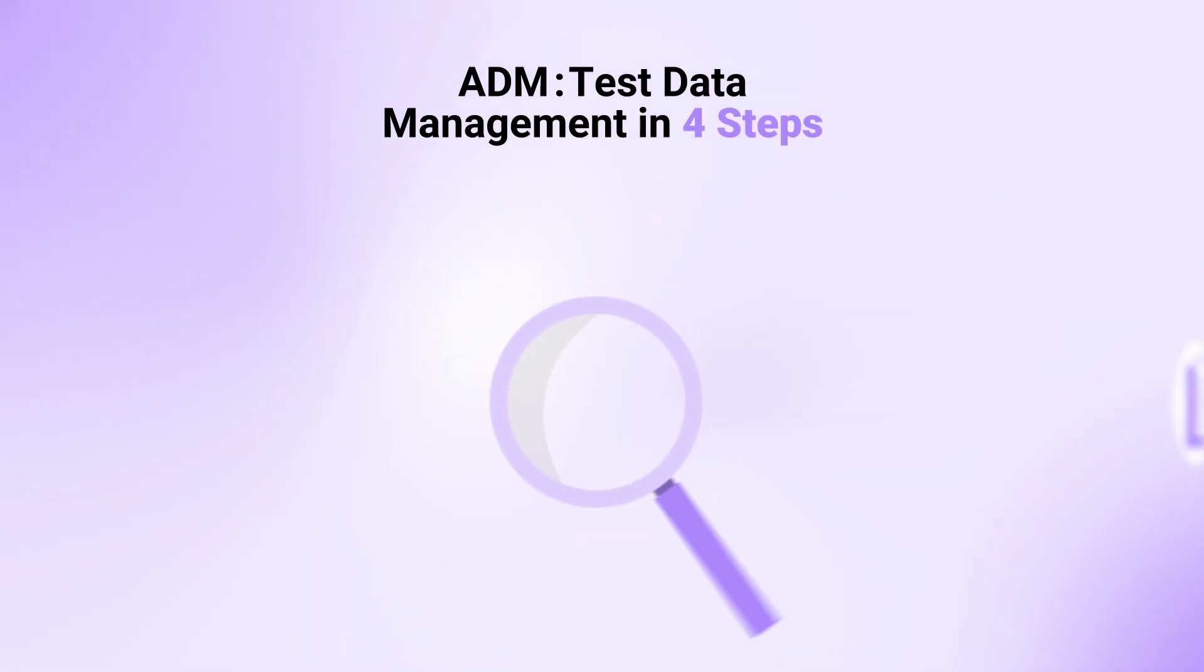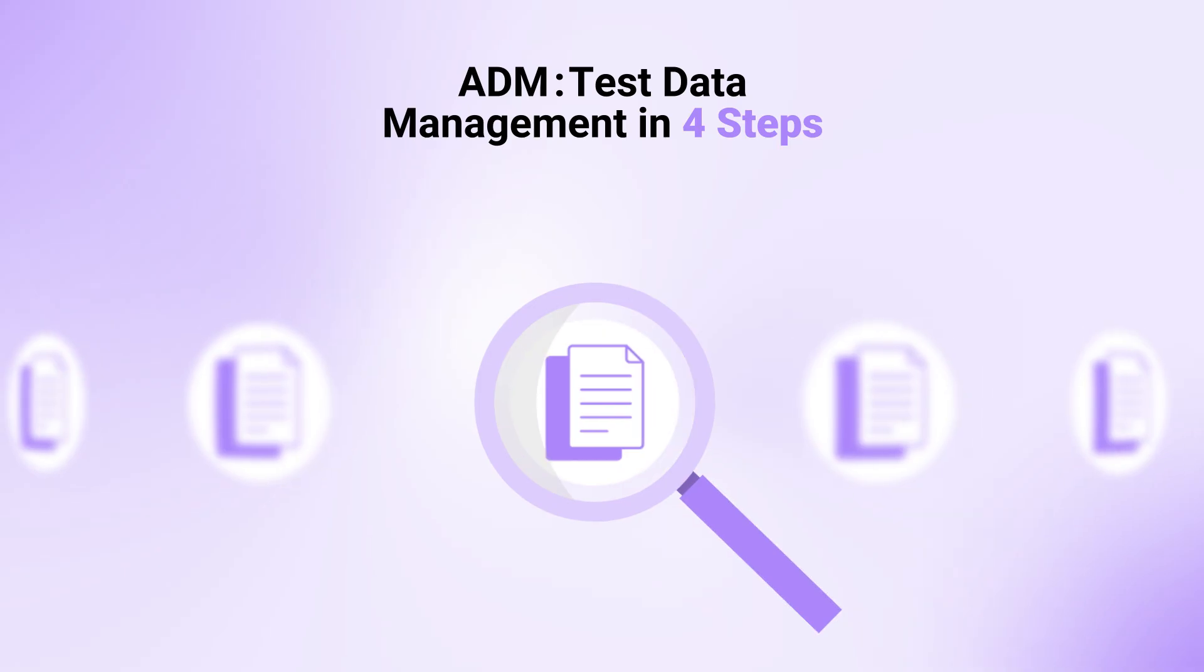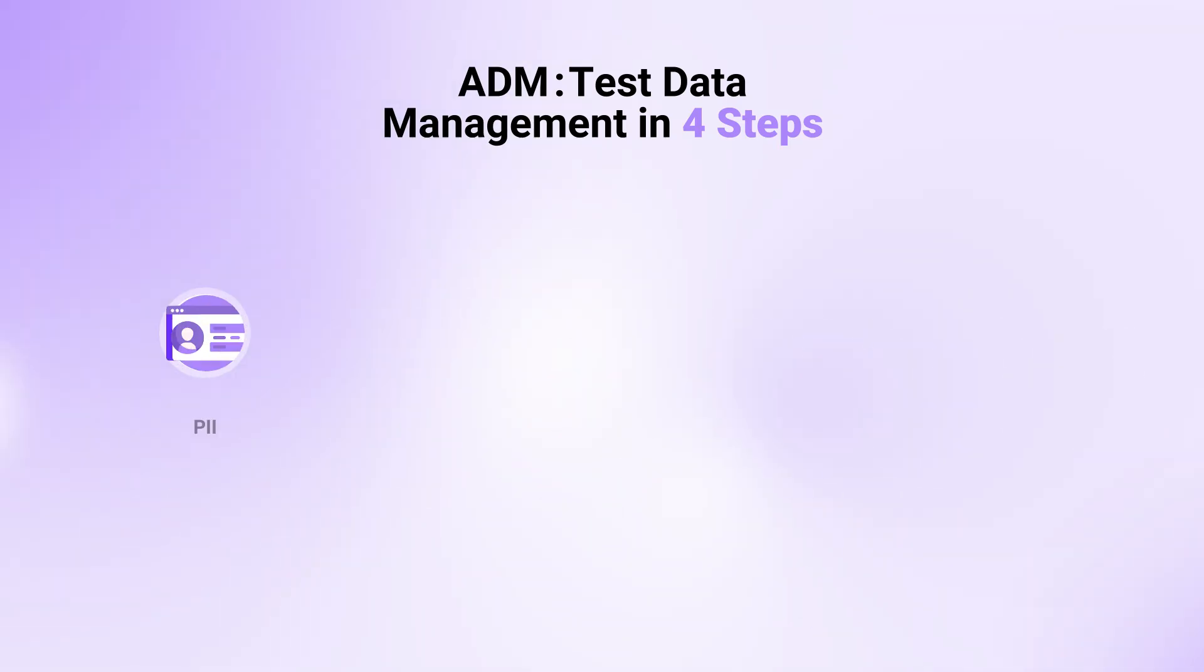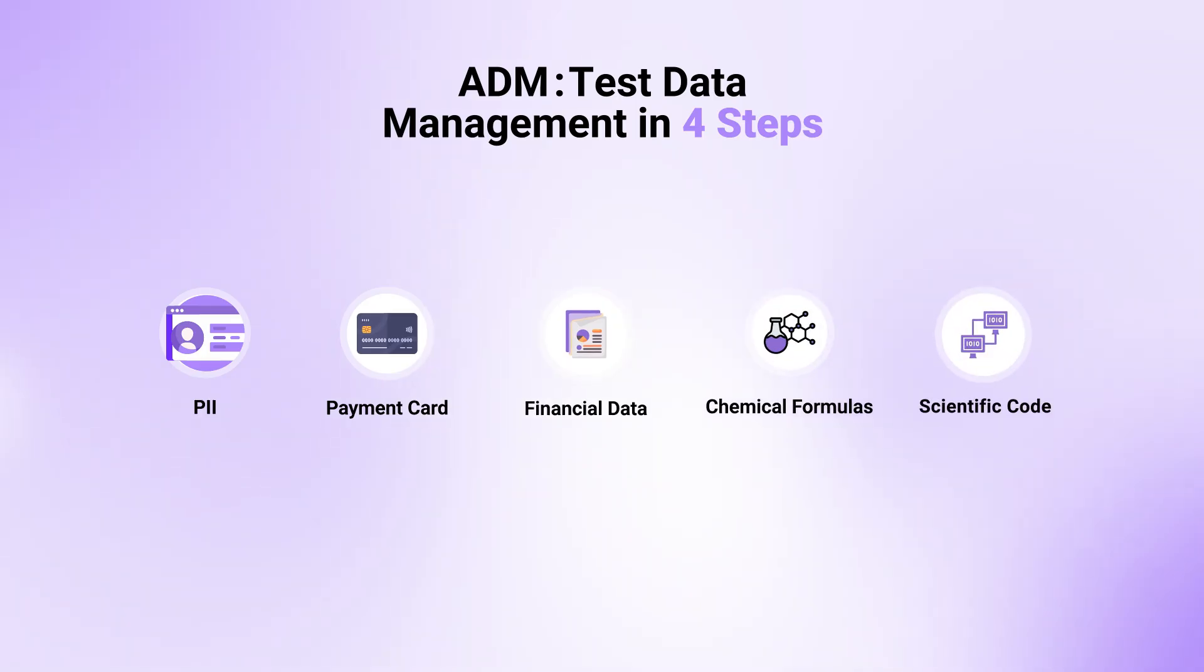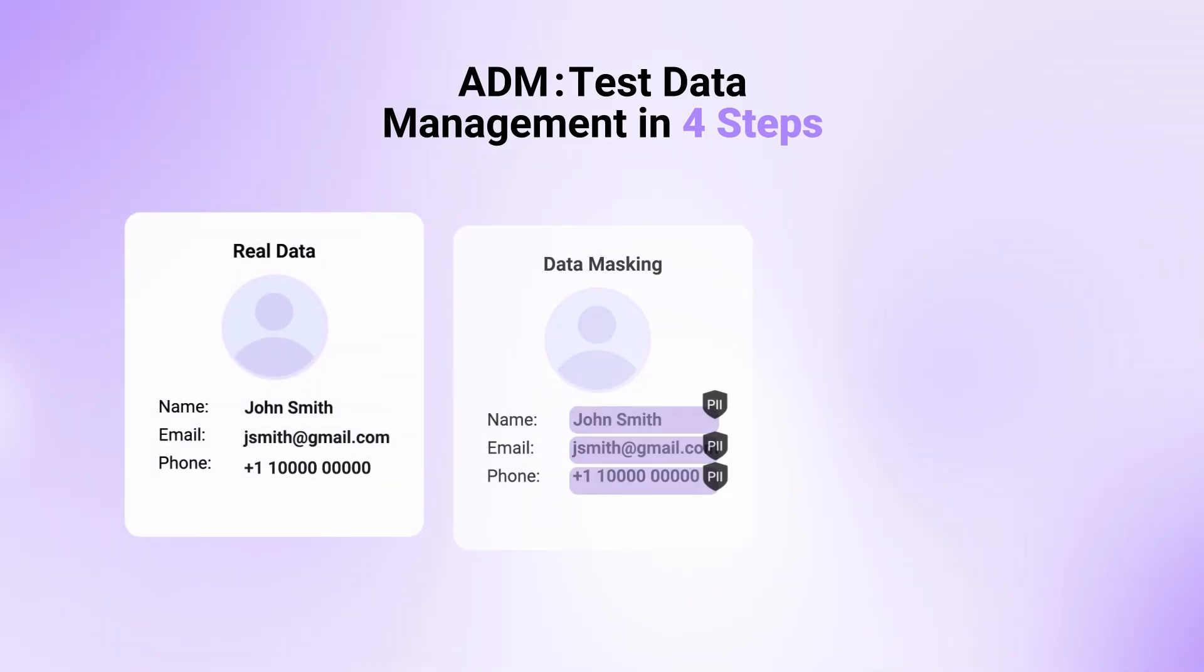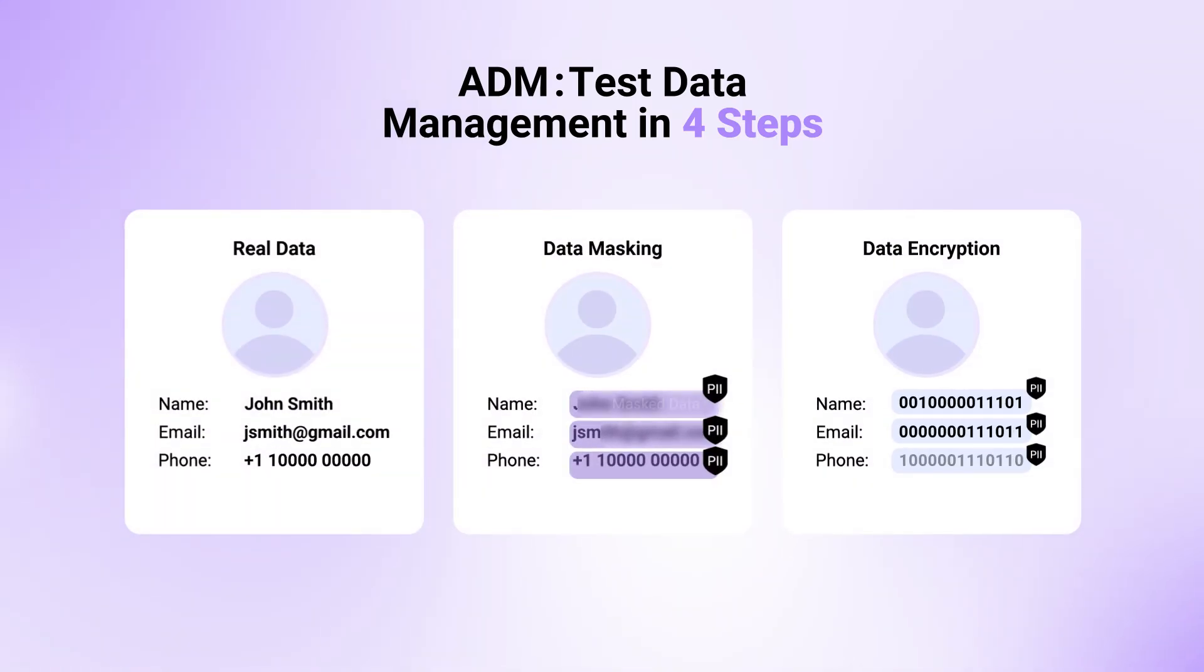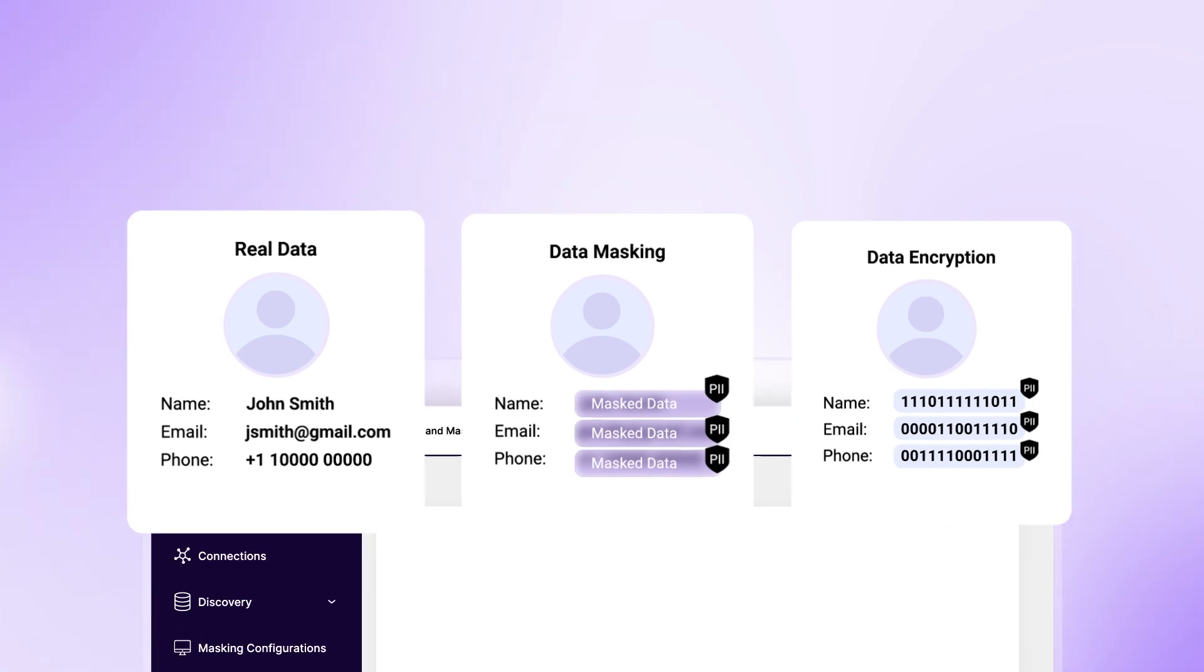ADM is pre-configured to find and mask regulated sensitive data including PII, payment card information, financial data, chemical formulas, and scientific codes. ADM seamlessly discovers and masks it, on-prem or in the cloud.